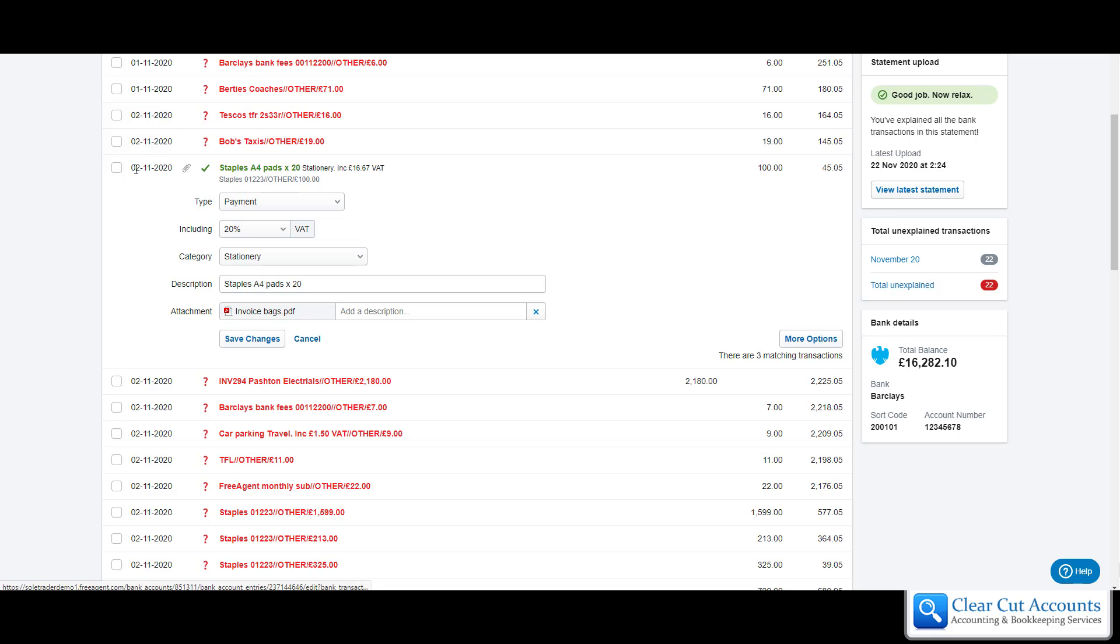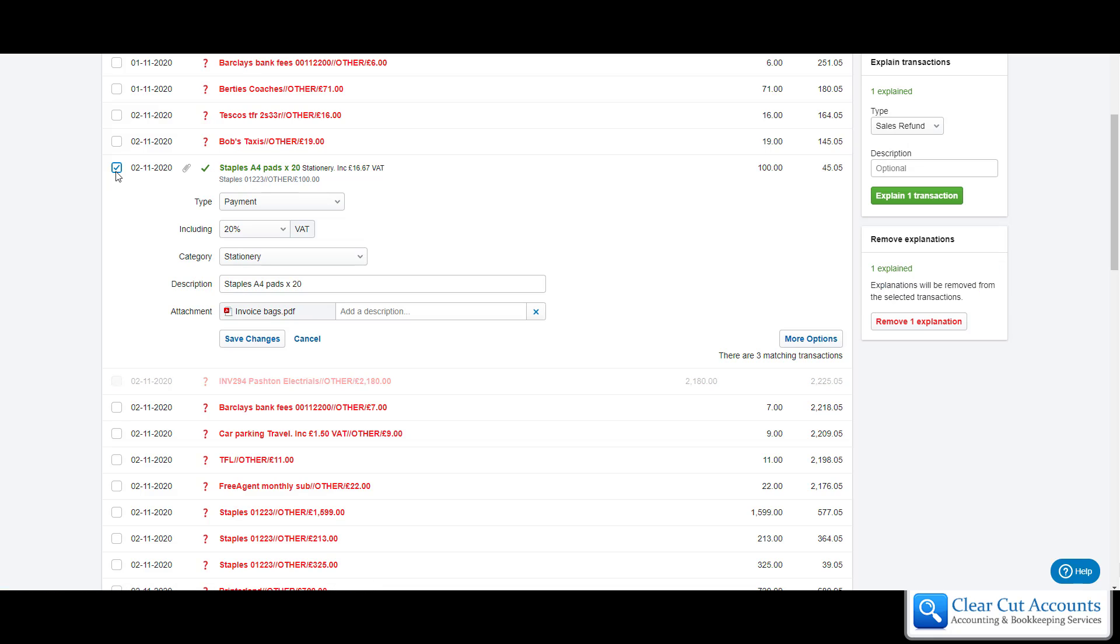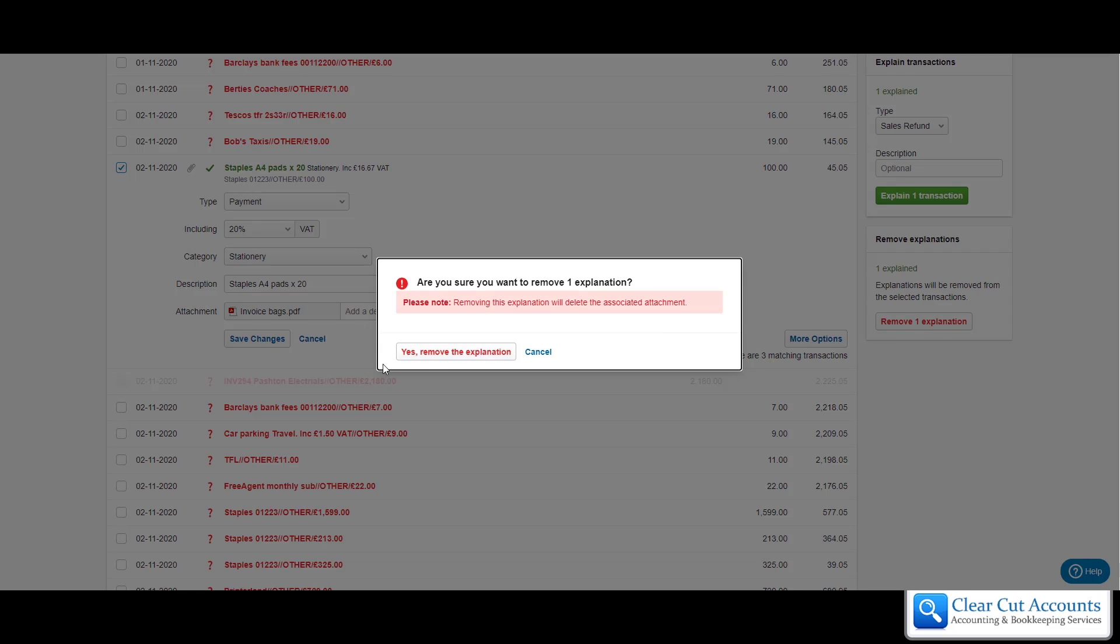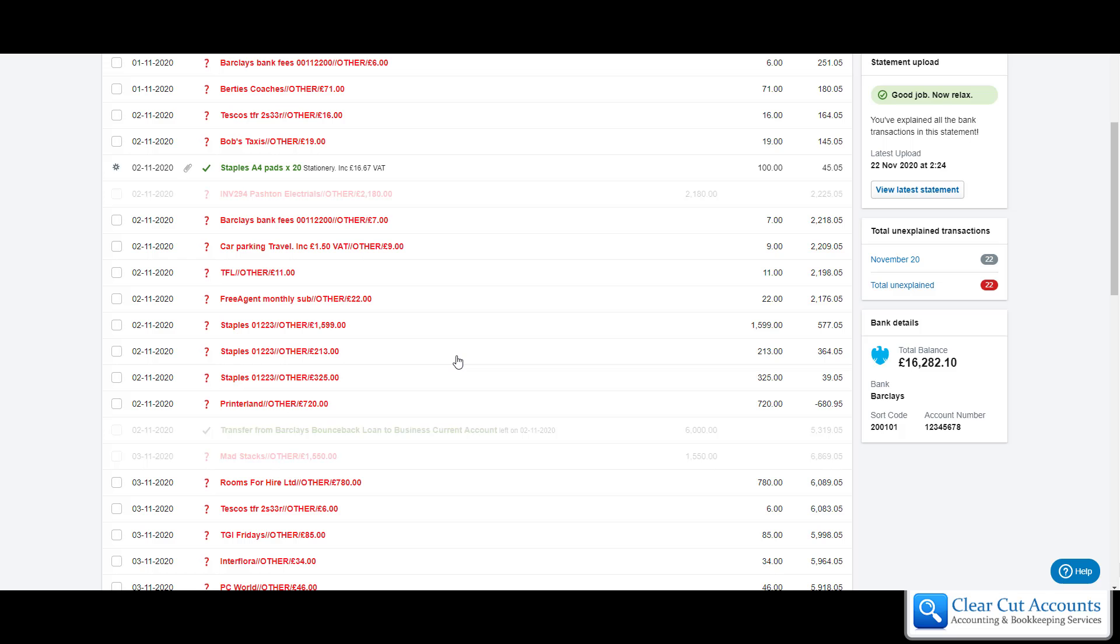So the best thing to do for the demo is to actually start again. I'm going to remove that explanation. It's just warning me that it's going to delete the attachment but I have a copy of the attachment so that's fine.